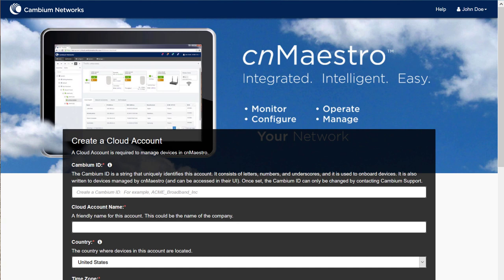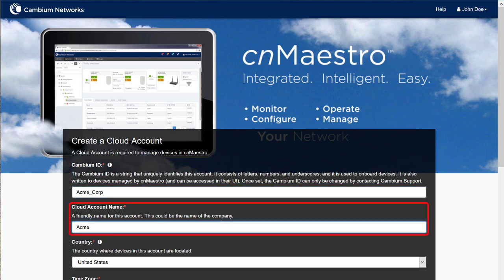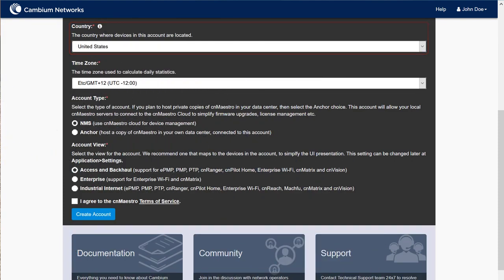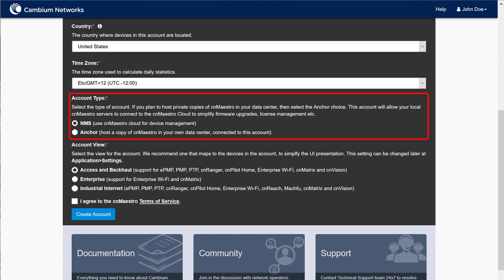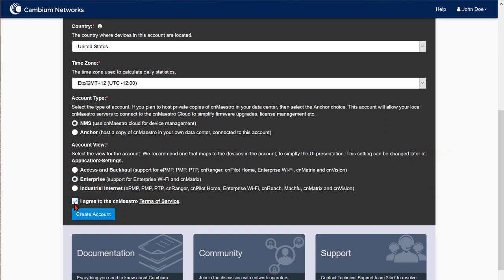Click Create Account and a new browser tab will open displaying the CN Maestro homepage. After you've created this account, return to this page, reload it, then proceed with the final steps of the activation workflow. When the CN Maestro homepage is displayed, fill in the required fields. The Cambium ID is a short, memorable name for your account that you'll use to log in each time. The cloud account name can be your company name, a network name, or any other meaningful name. Select your country and time zone from the drop-down menus. Select the account type — typically NMS is the correct selection unless you need an anchor account. Select the account view, which optimizes the user interface based on the type of devices you'll manage. Agree to the terms of service, then click Create Account.